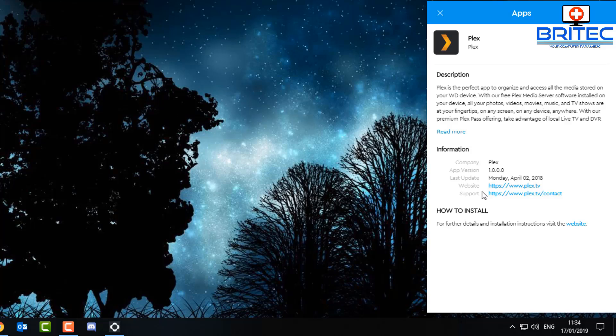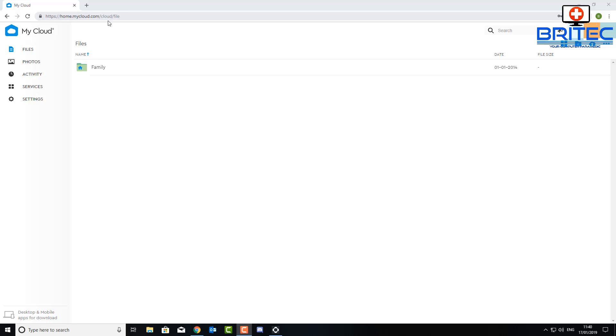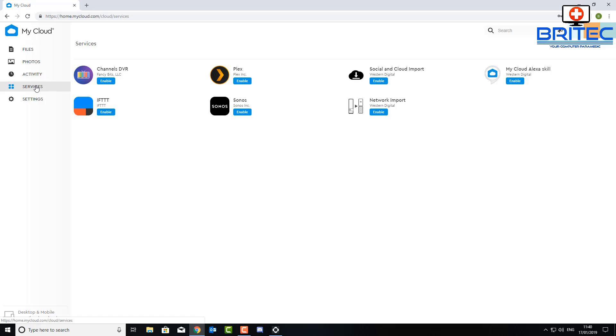So you want to open yourself up a browser and you want to then type in there mycloud.com and sign in to your account, the account that you set up right at the beginning. Go to services here and you should now see the Plex plugin which you can now enable.